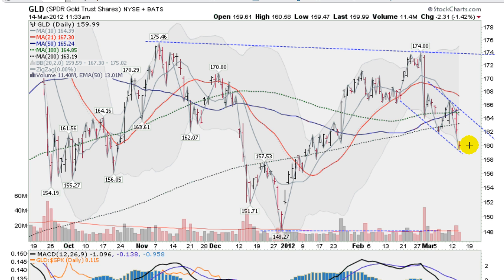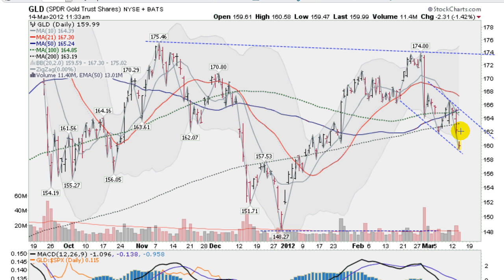This is the GLD, the Gold Exchange Traded Fund. We're down about 1.5%. Gapping down this morning — yesterday we closed below this black dotted line, which is the 200-day moving average. Not a good sign. Traders don't like that. Perhaps this is in reaction to that, so not a good opening here.